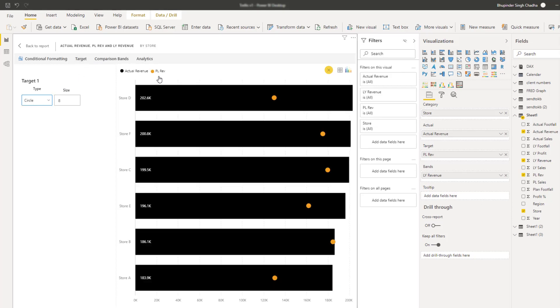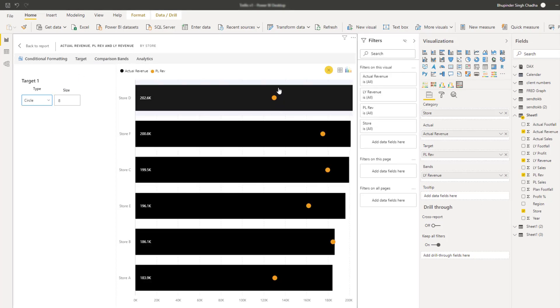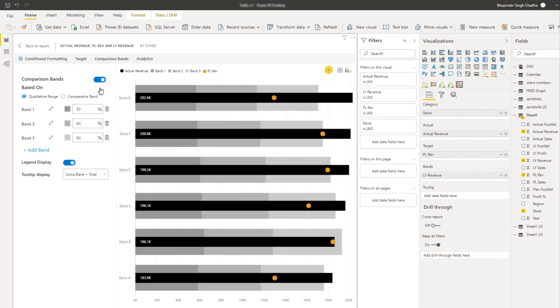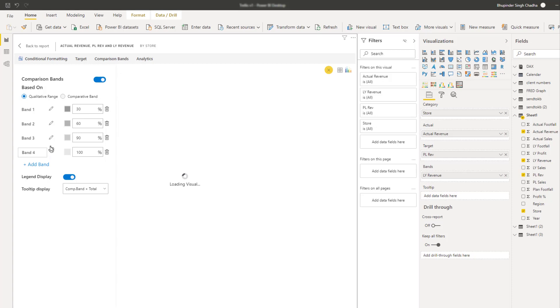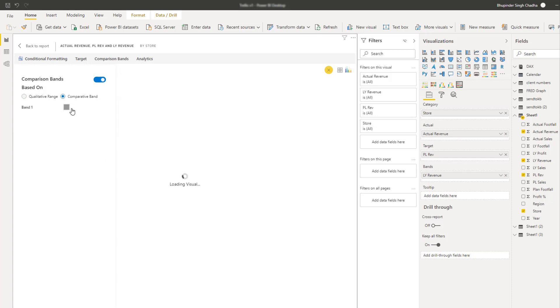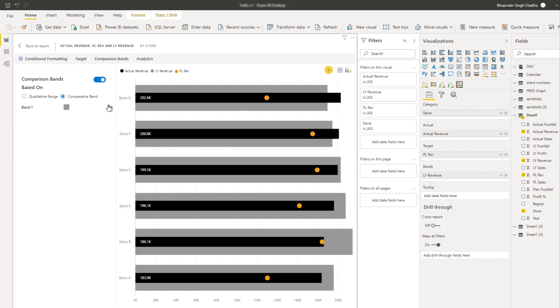You can enable the comparison band and choose between a qualitative range and a comparative series. You can add up to five different qualitative ranges and in case of comparative series, it acts as a third value to compare with the actual target.